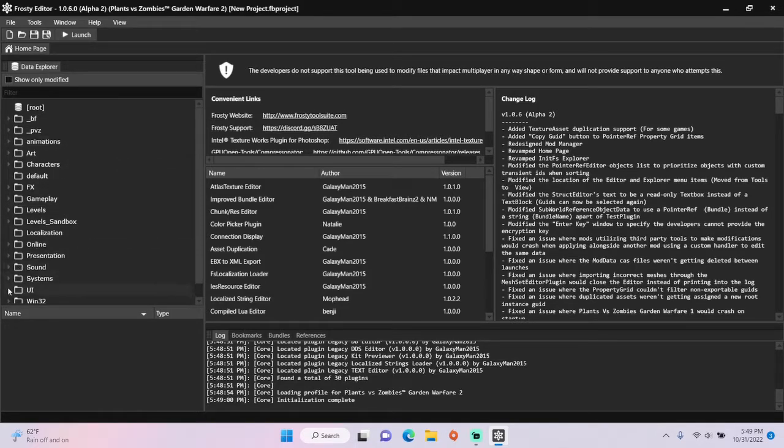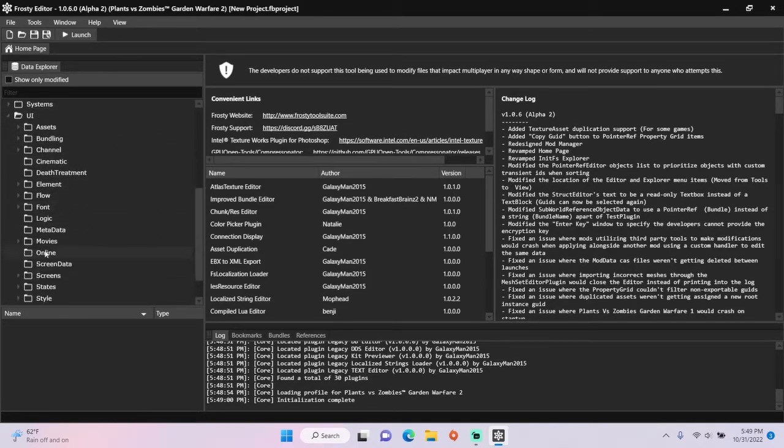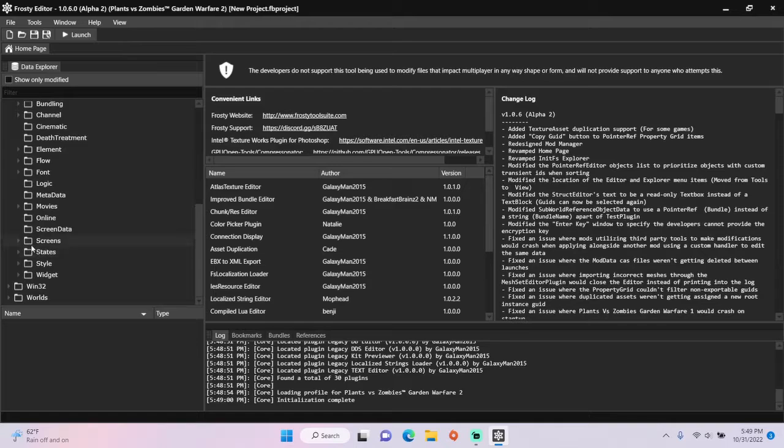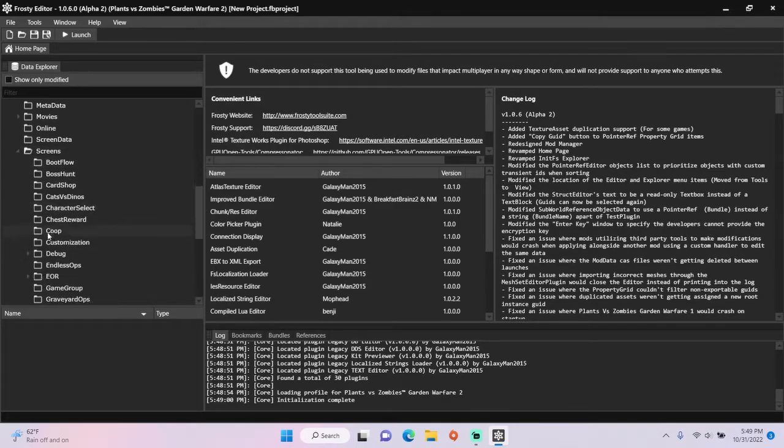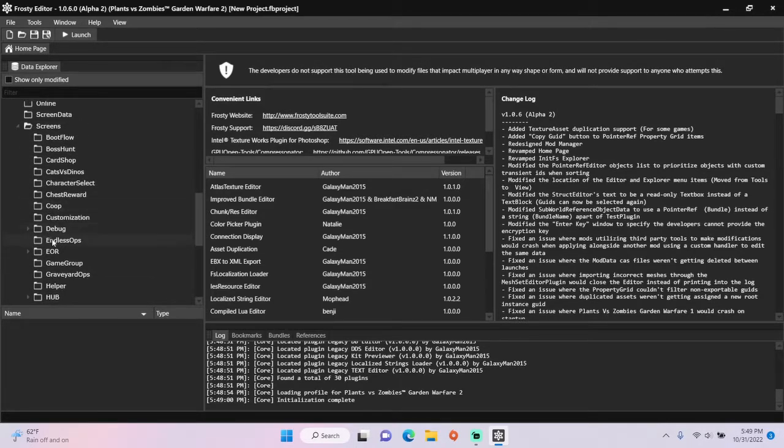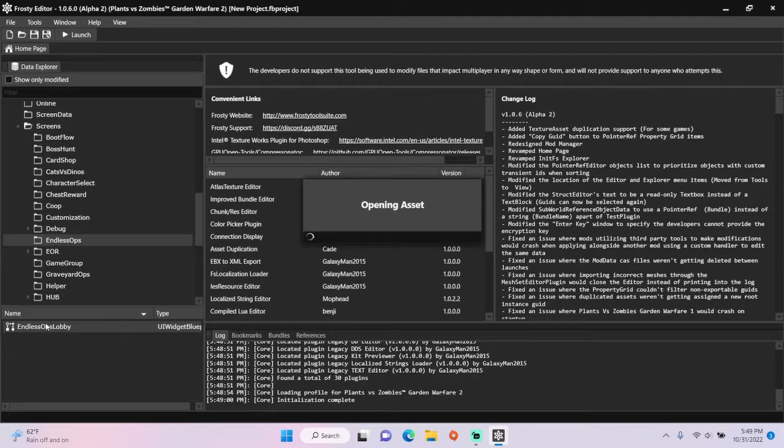First, open the UI folder, scroll down, open screens, single click Endless Ops, and open Endless Ops Lobby.